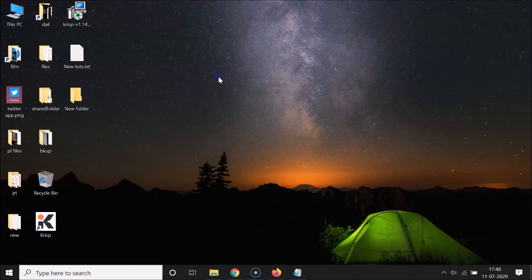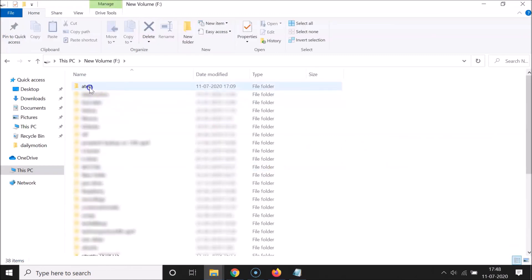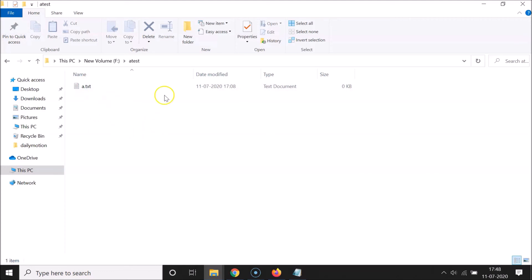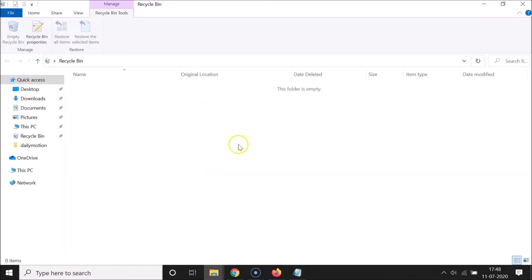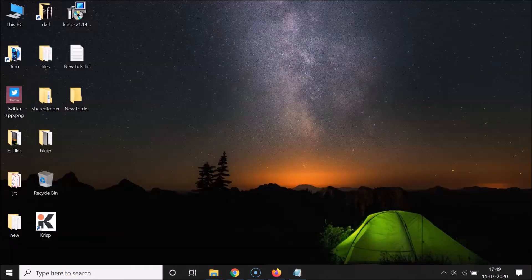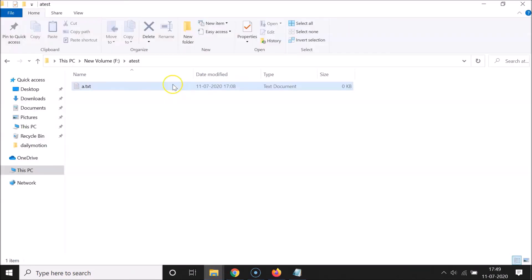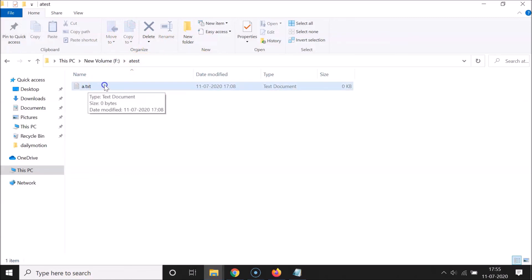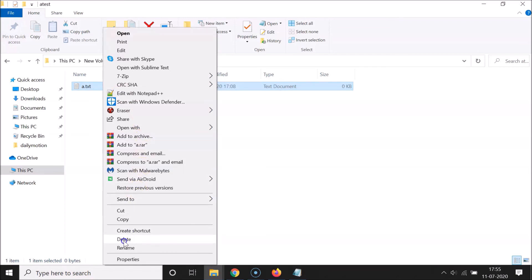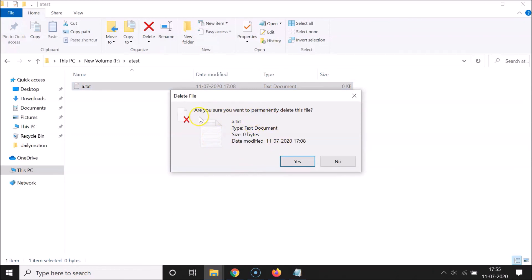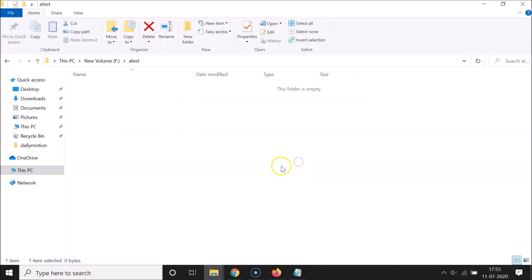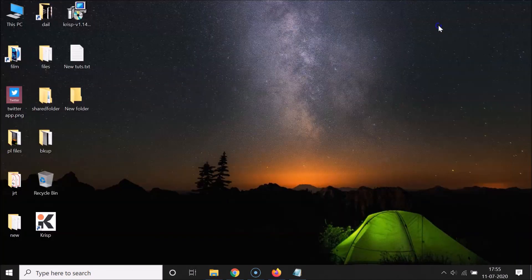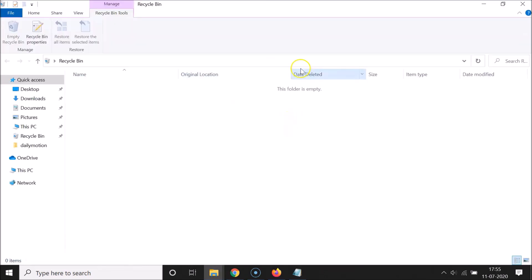Now let me go to my F drive and open the folder. I have one file in it. Let me first confirm the Recycle Bin is empty. Now, select the file, right-click on it, and click Delete. The window appears: 'Are you sure you want to permanently delete this file?' Click Yes — it's now deleted. Let me go to the Recycle Bin.